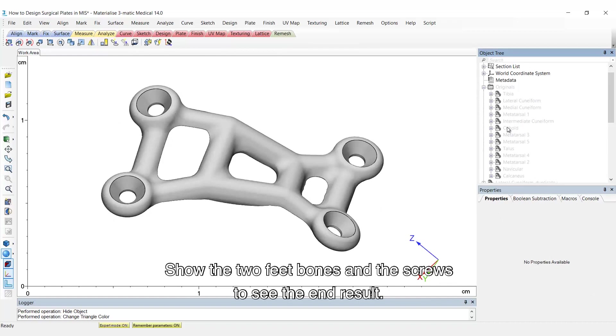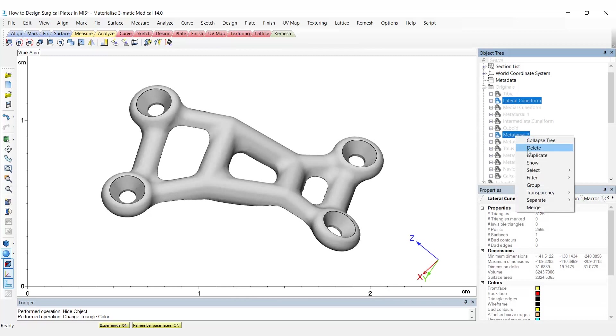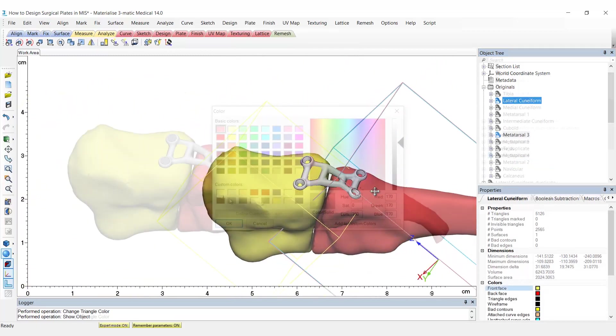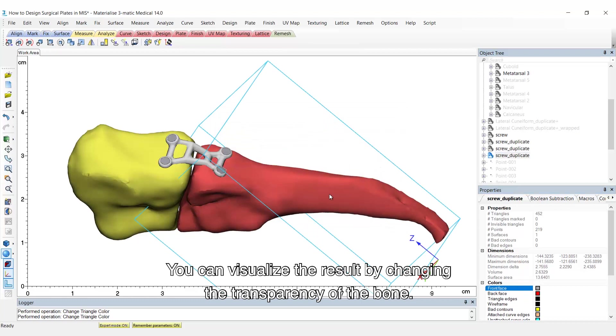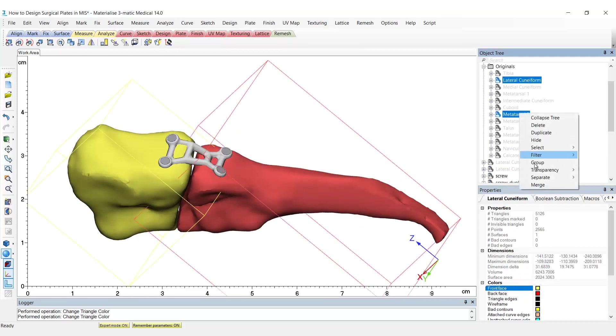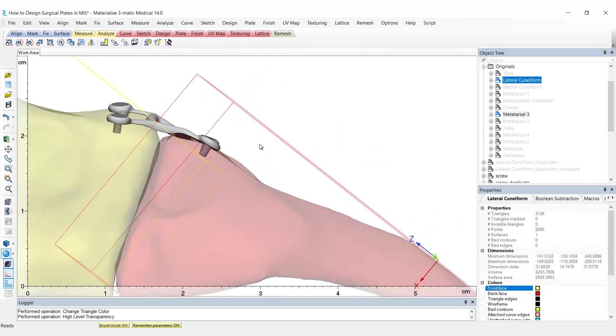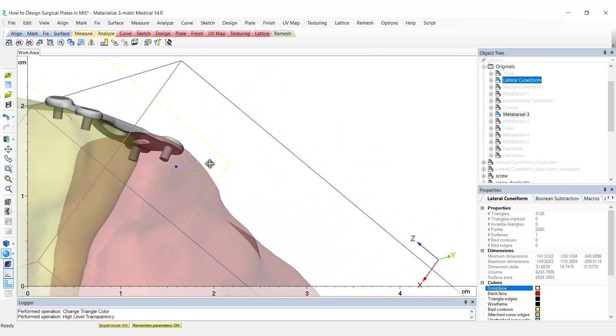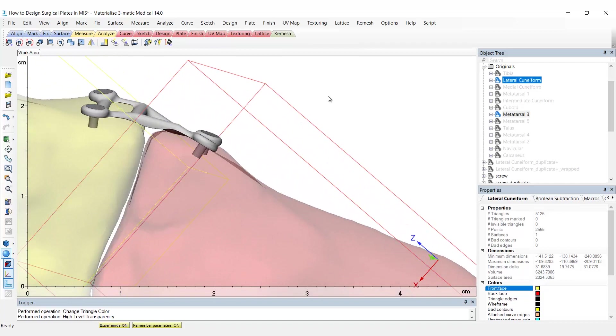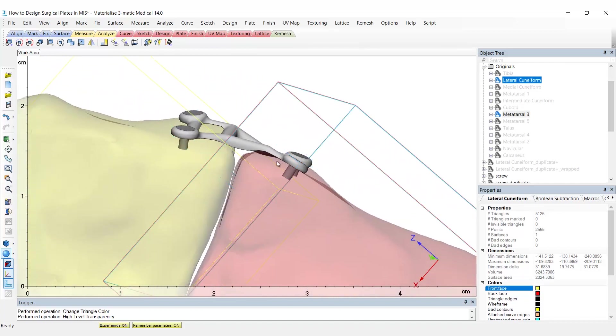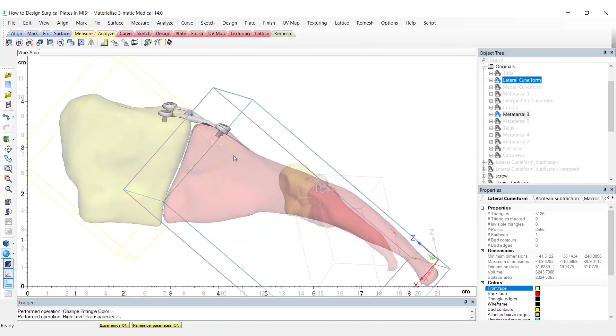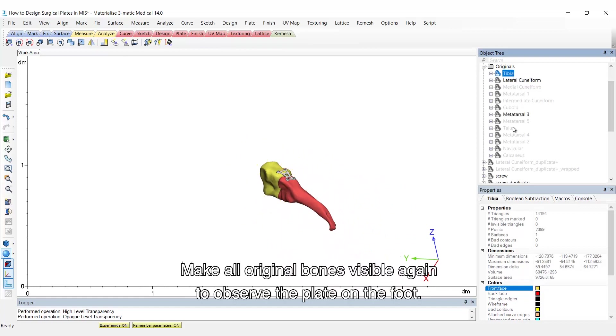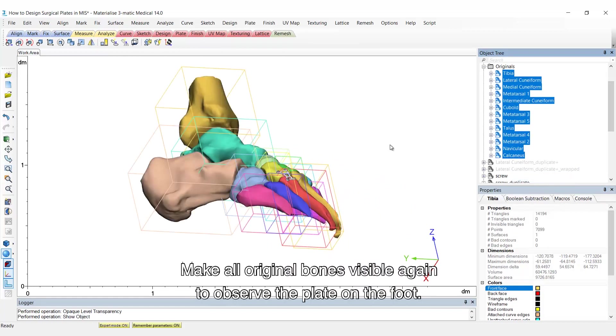Show the two feet bones and the screws to see the end result. You can visualize the result by changing the transparency of the bone. Make all original bones visible again to observe the plate on the foot.